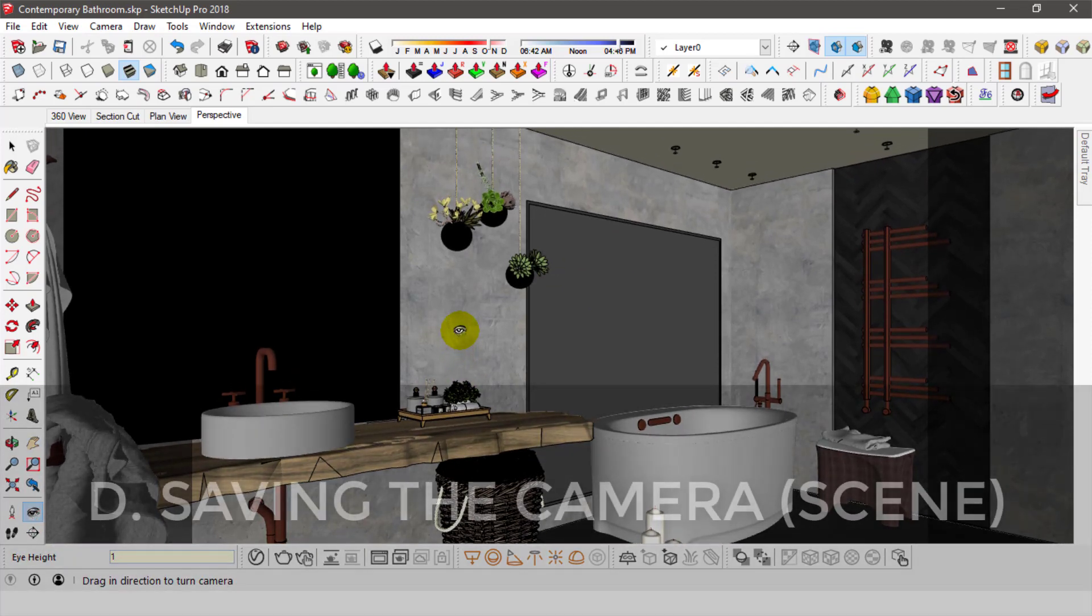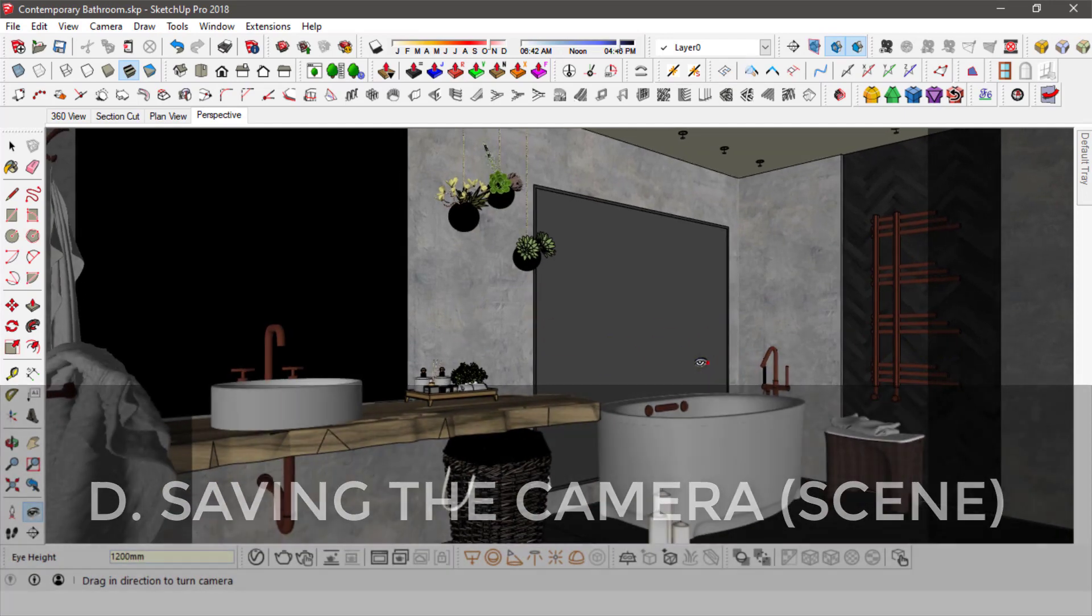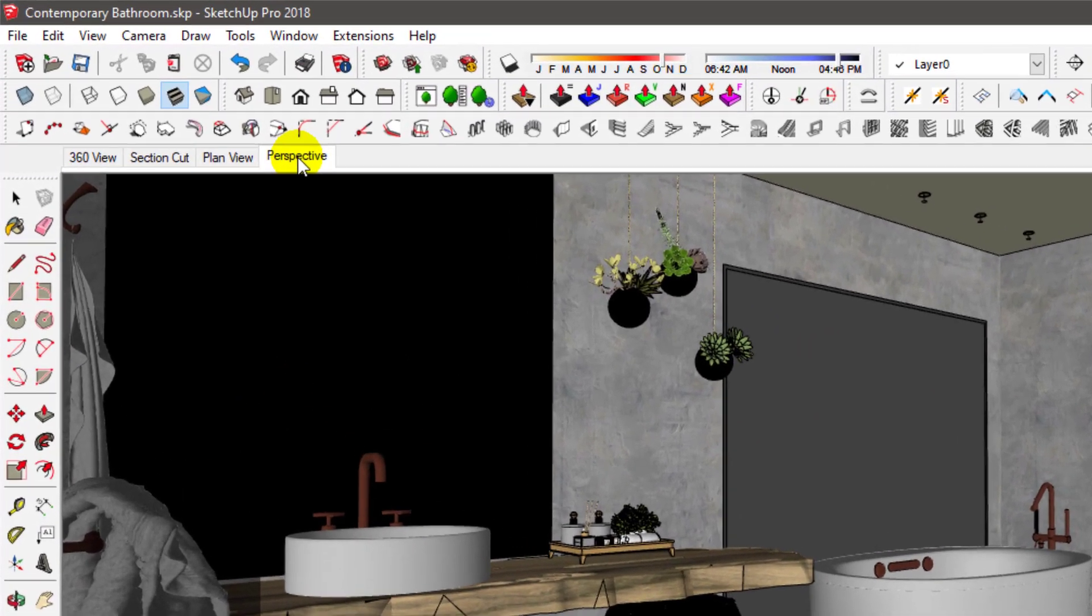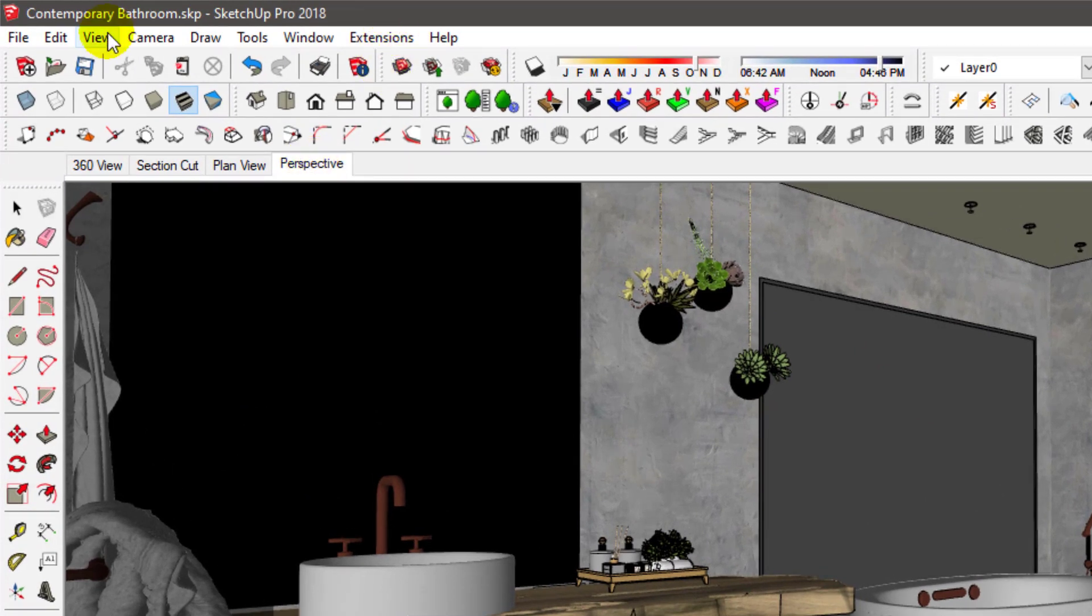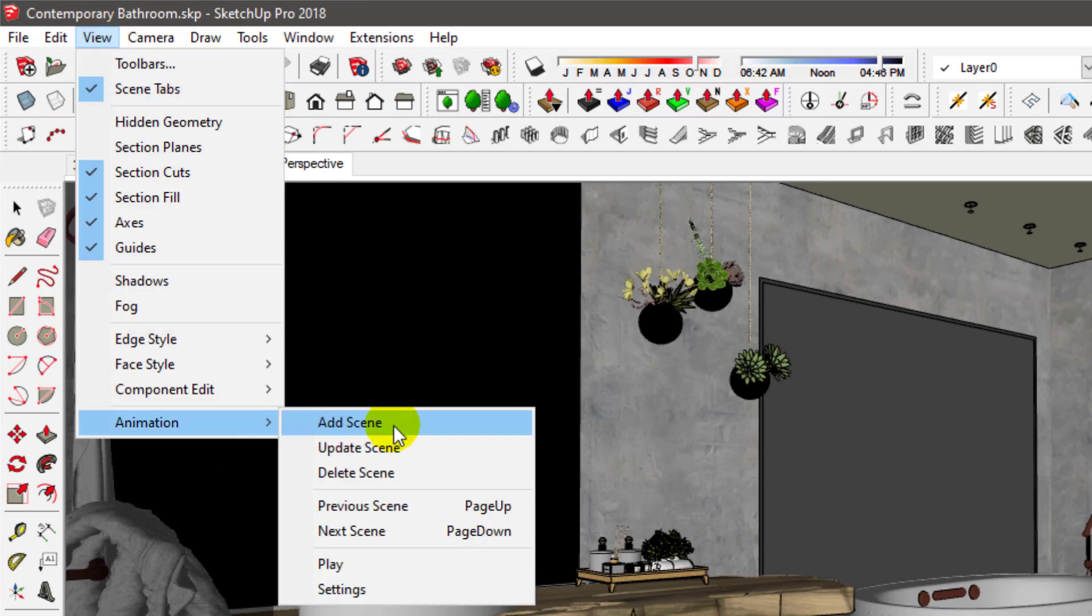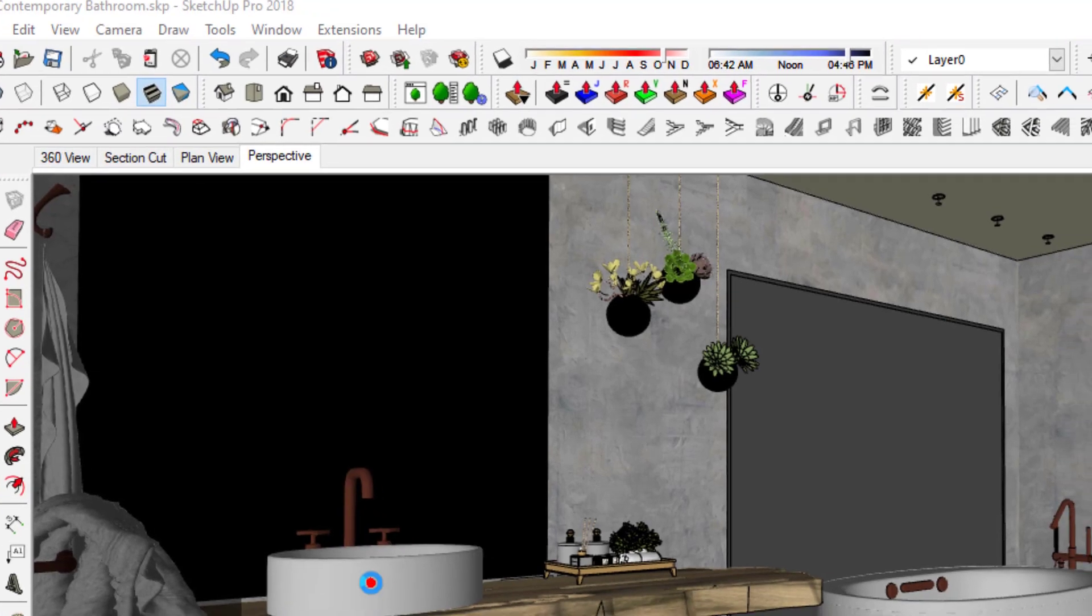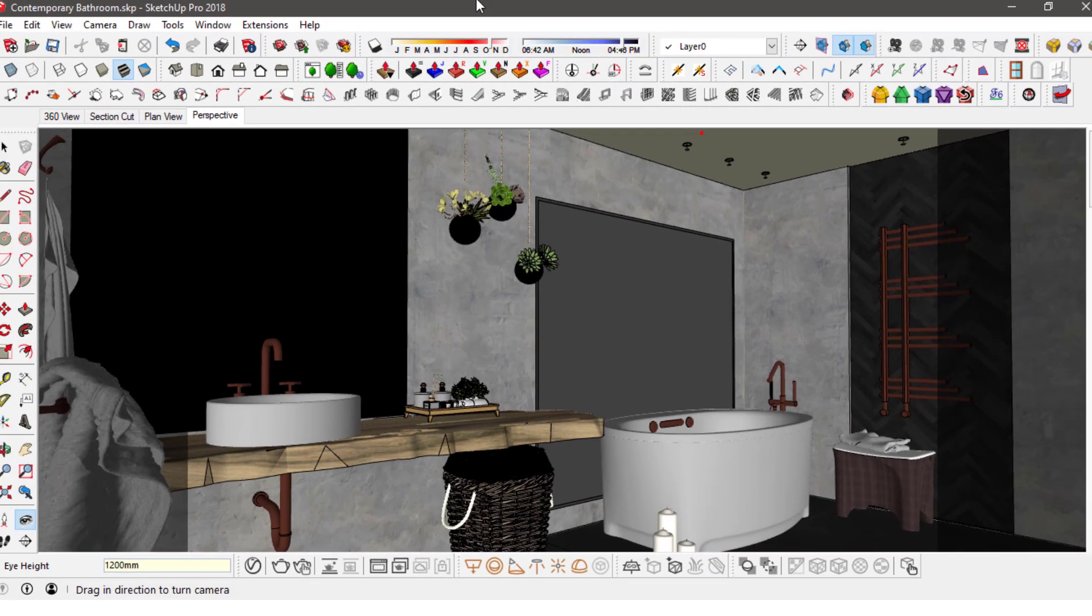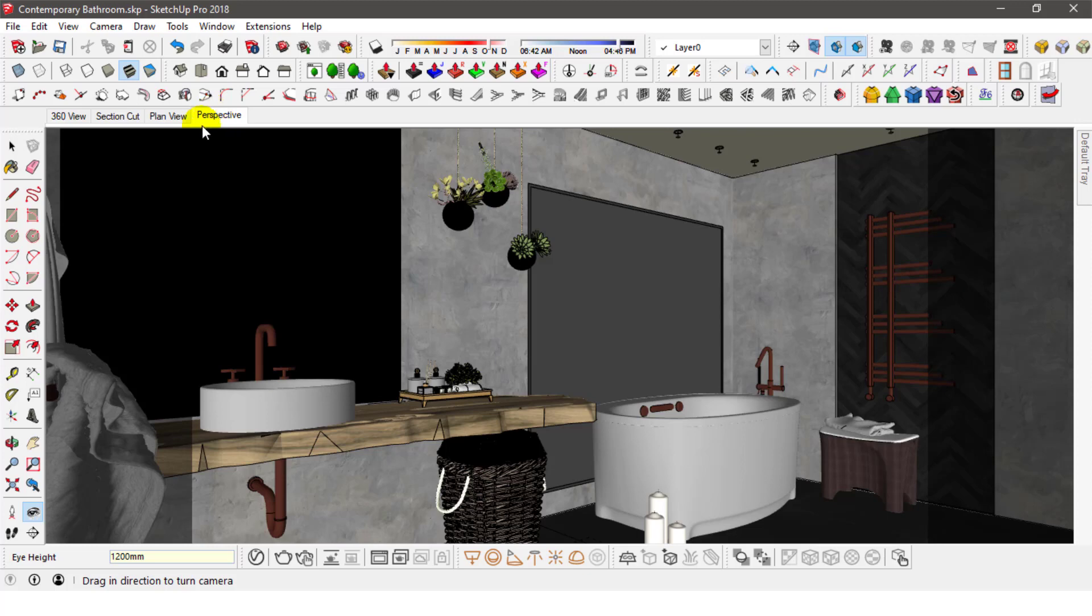Once you've found the perfect composition to render, you'll want to save that by either adding it as an extra scene by right-clicking here, or by navigating to View Animation Add Scene. If you've dealt with scenes before, you'll know that there is an annoying transition that happens when you switch between scenes. Going to Settings should get rid of that. Disable the transition and set the delay to zero. This is the scene that I've already saved and it's basically the same one we just set up now.